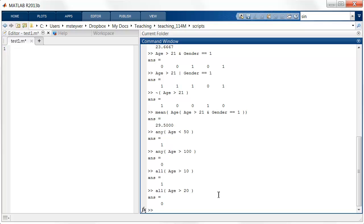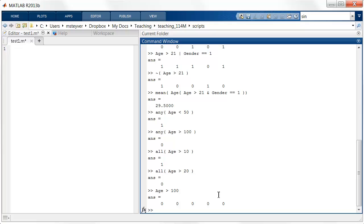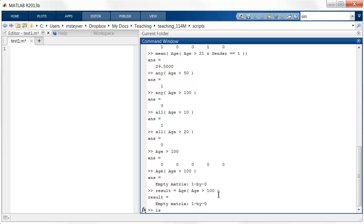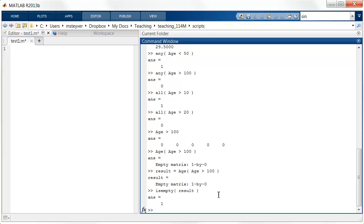There's another useful function: isempty. Suppose I test whether there are people older than 100 — the answer is no, there are no elements of the vector that satisfy the expression. So if I use that as an index into age, the result is an empty matrix. If I assign this result to a variable called result, I can test whether result is empty using the isempty function — and the answer is yes. This is a useful function in data analysis to check whether restricting cases to a narrower set has resulted in the empty set, which is a useful case to flag.